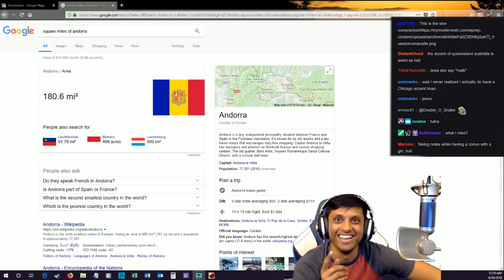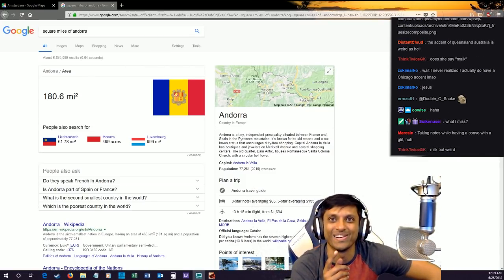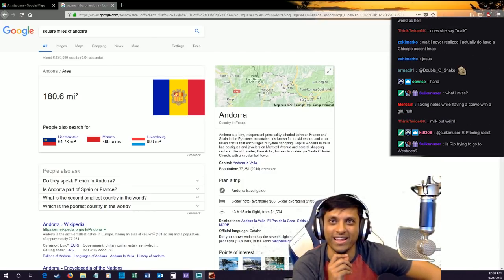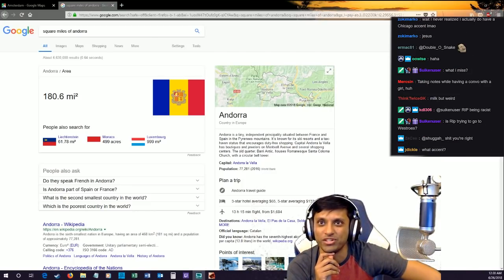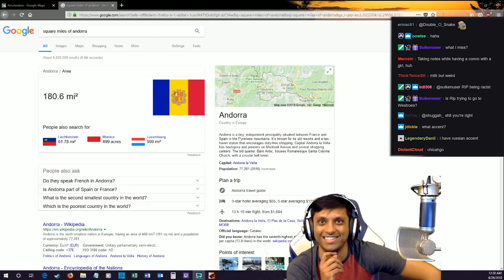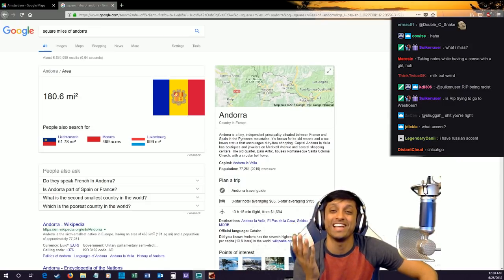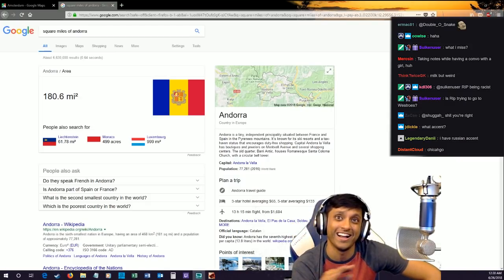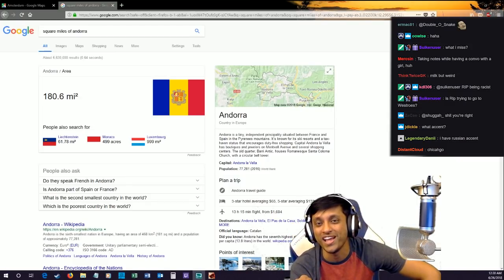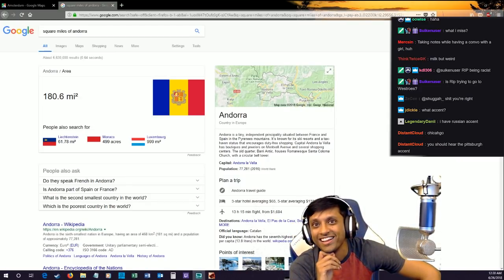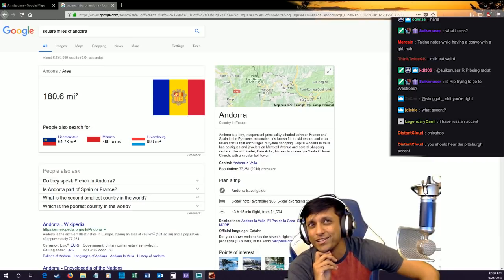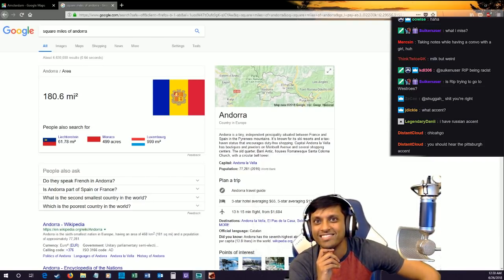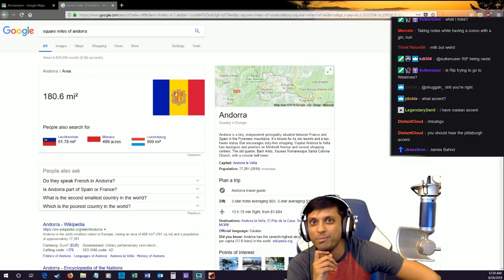See, okay, Zoki Marco said wait I never realized I actually do have a Chicago accent. Jesus, see dude that's what I'm saying. She had no idea either. She had no idea she had an accent and I was like do you realize you say bond? Your family bond?